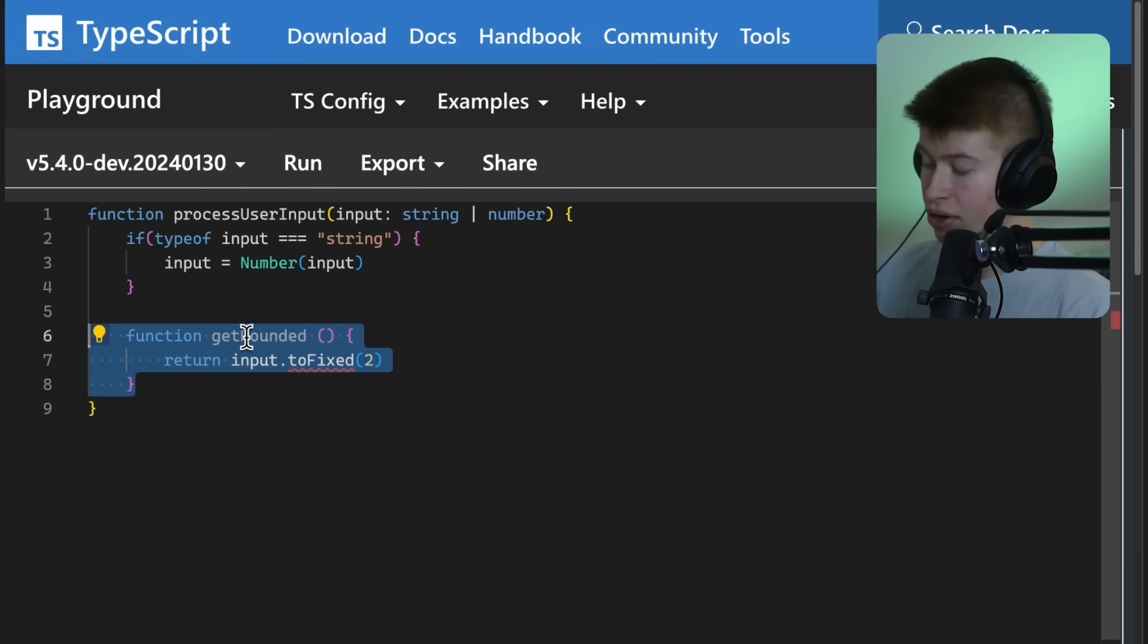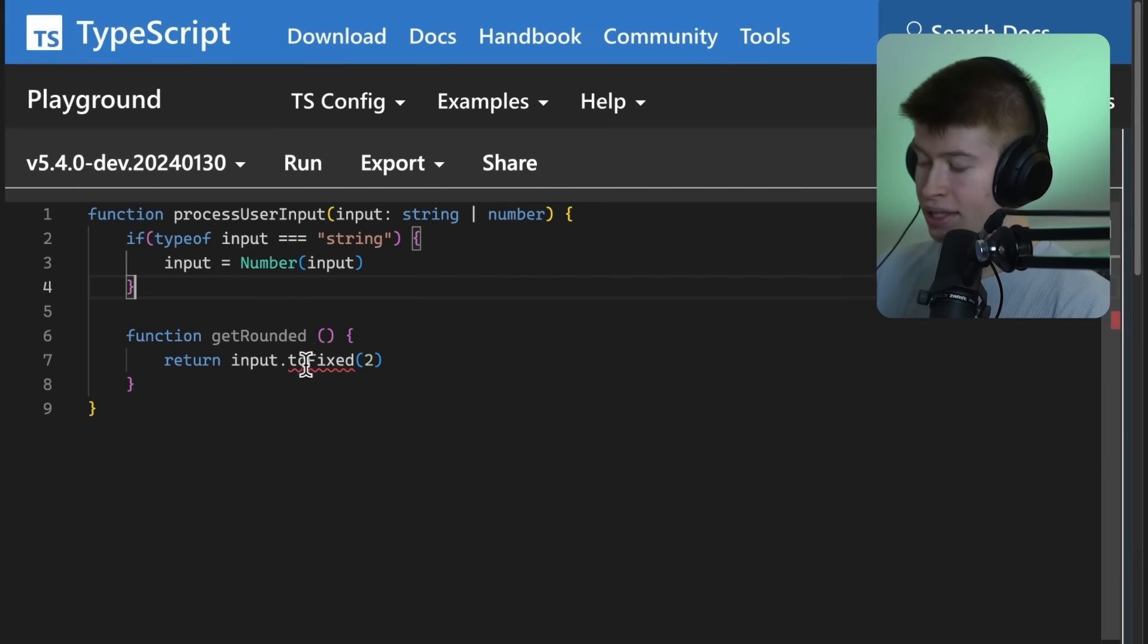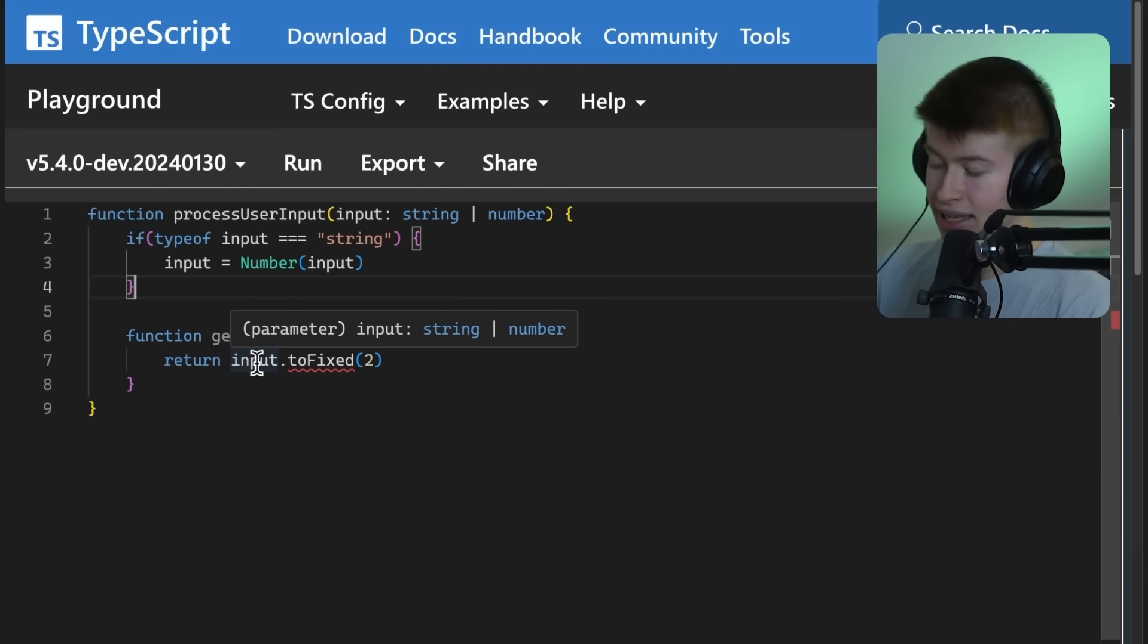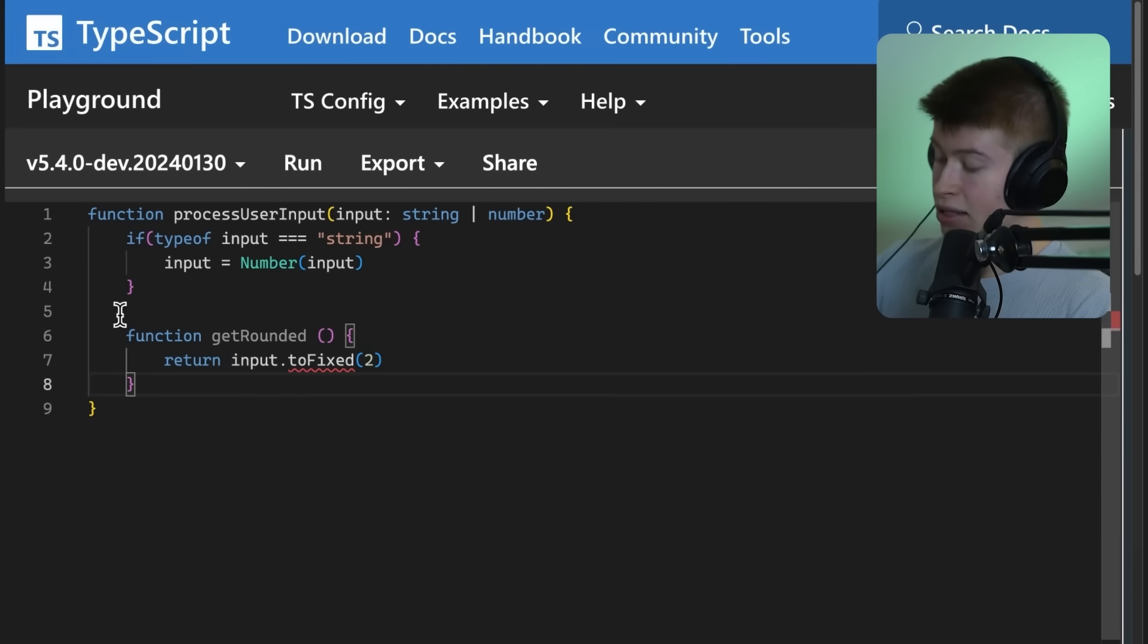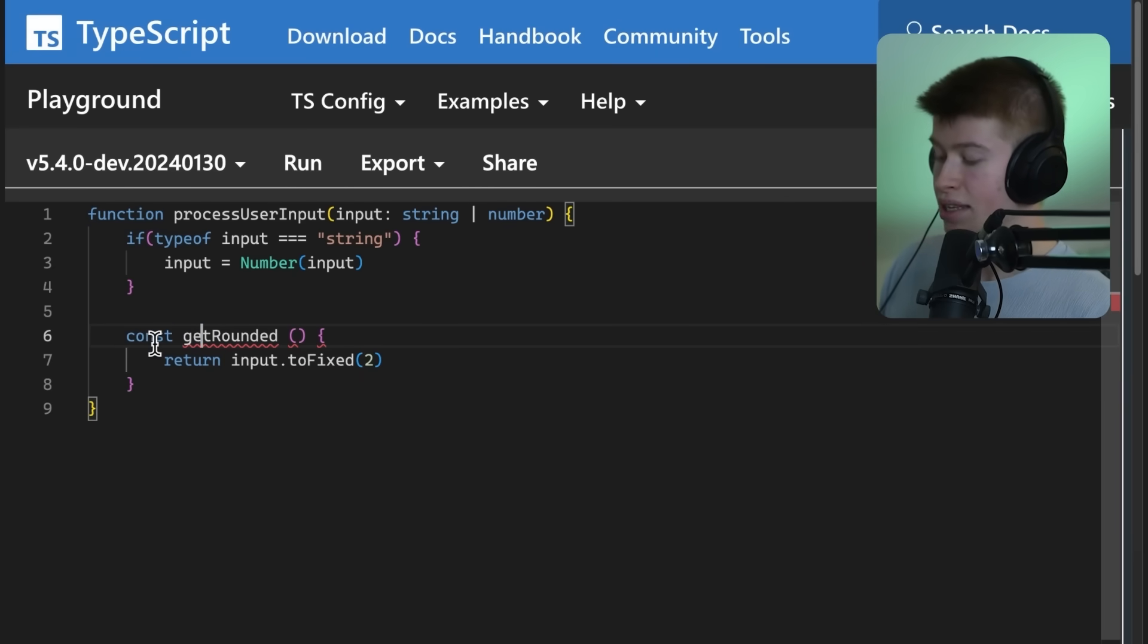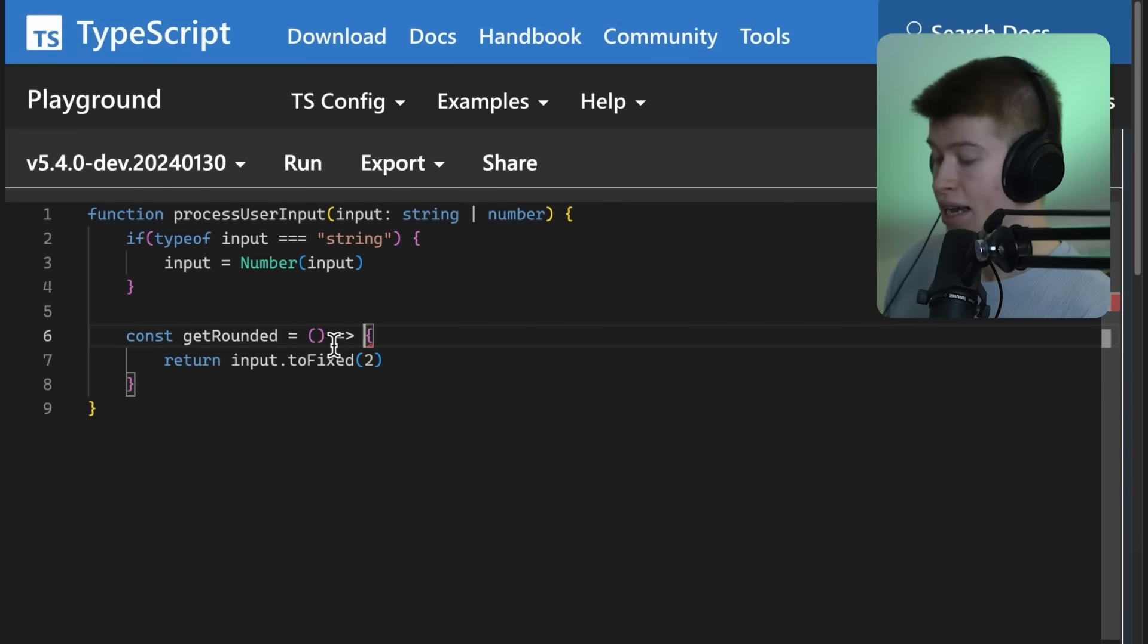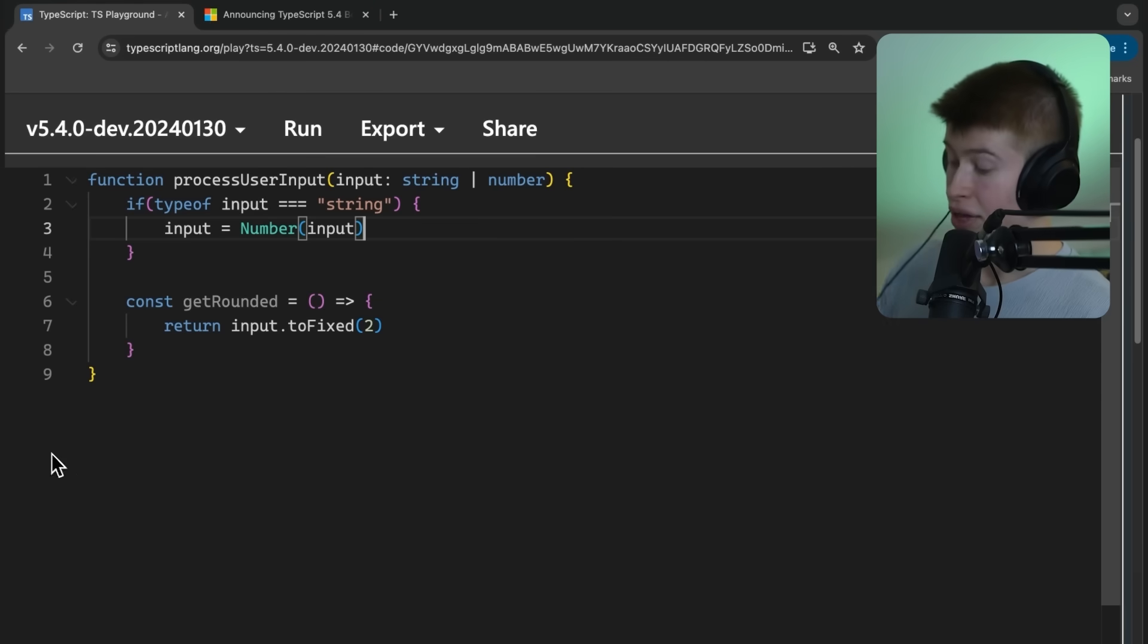But in this case, the get rounded could be called anywhere else, and we wouldn't actually know that the input is a number. That means this type narrowing only works in a very specific use case where we know this function will be executed right here.